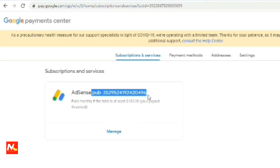Hello friends, I am Prajantai and welcome back to my YouTube channel Mission Top Computer. In this video I am going to show you how to delete a payment profile in your Google account. I'm going to show you my computer screen.